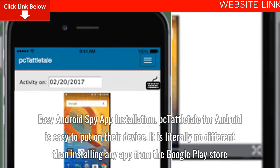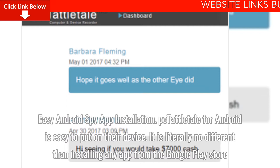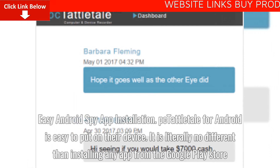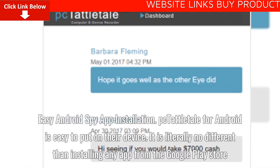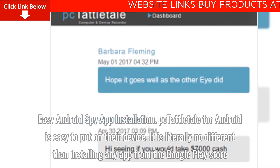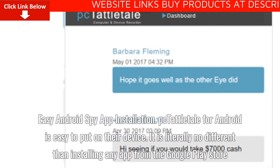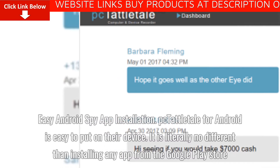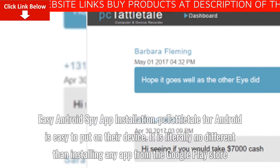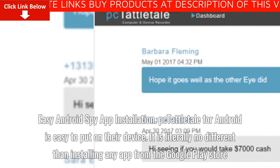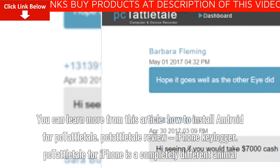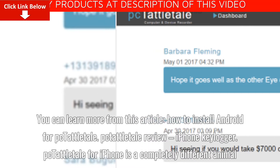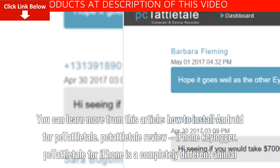Easy Android spy app installation. Tattletail for Android is easy to put on their device — it is literally no different than installing any app from the Google Play Store. You can learn more from this article: how to install Tattletail for Android.